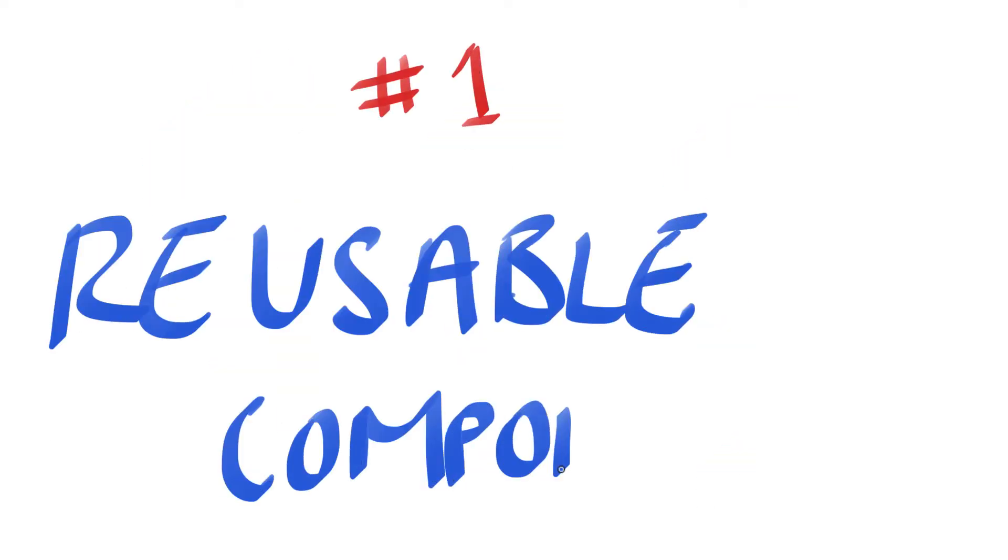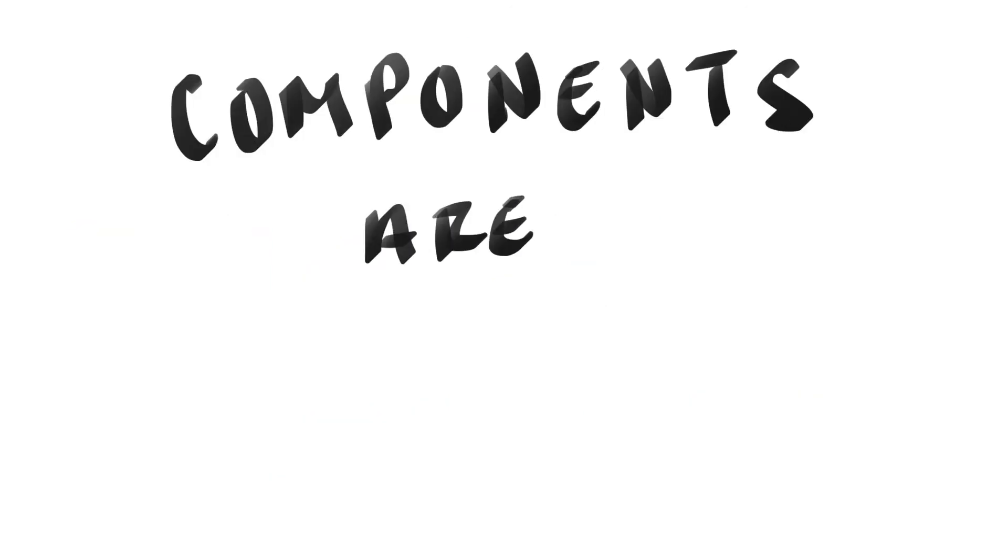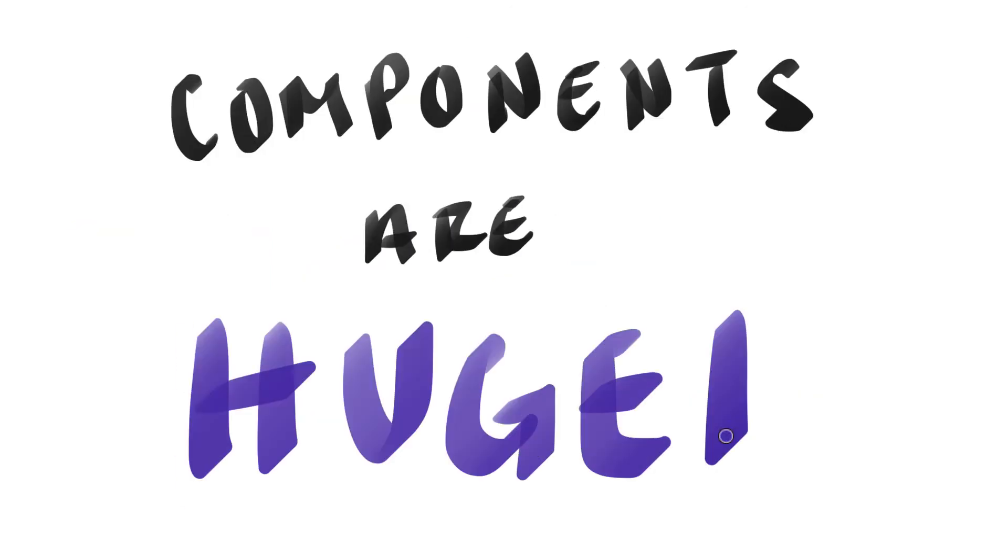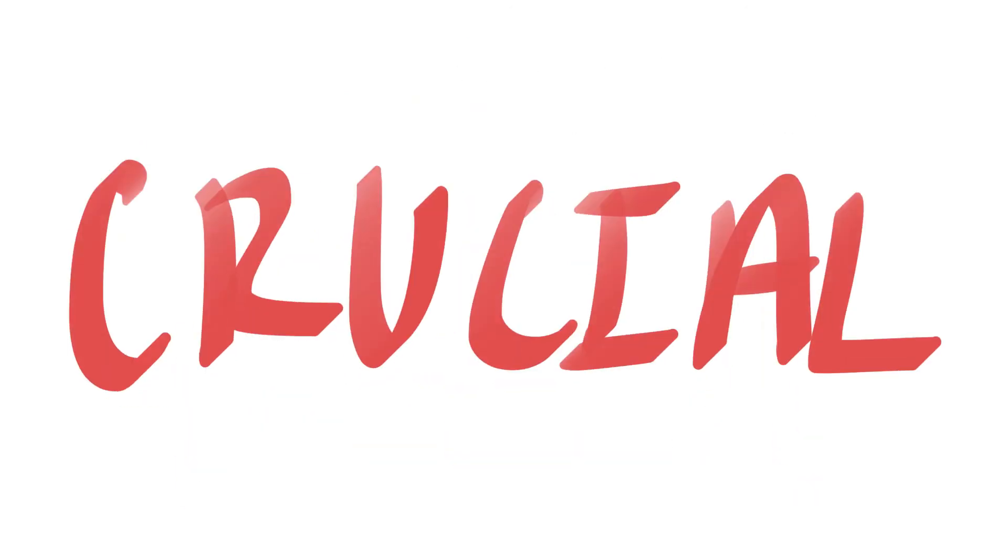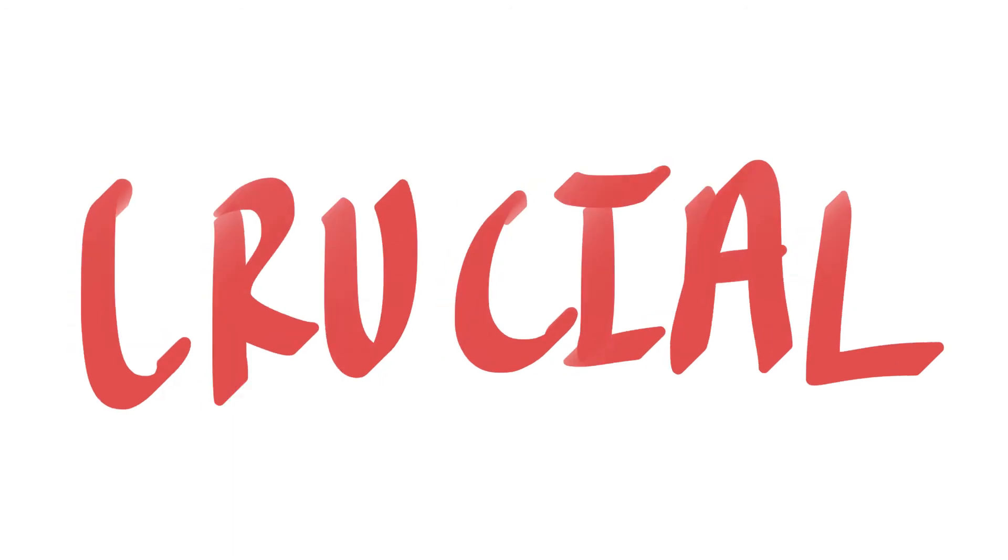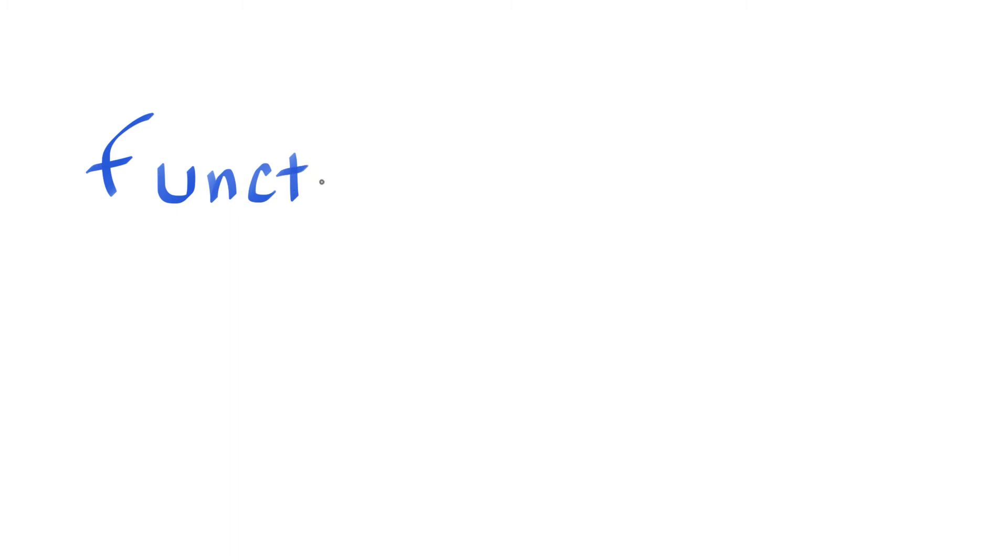Number one is for reusable components. Components are a huge part of what makes React, so understanding them is crucial when programming with React. Components let you split your code into separate independent reusable pieces.